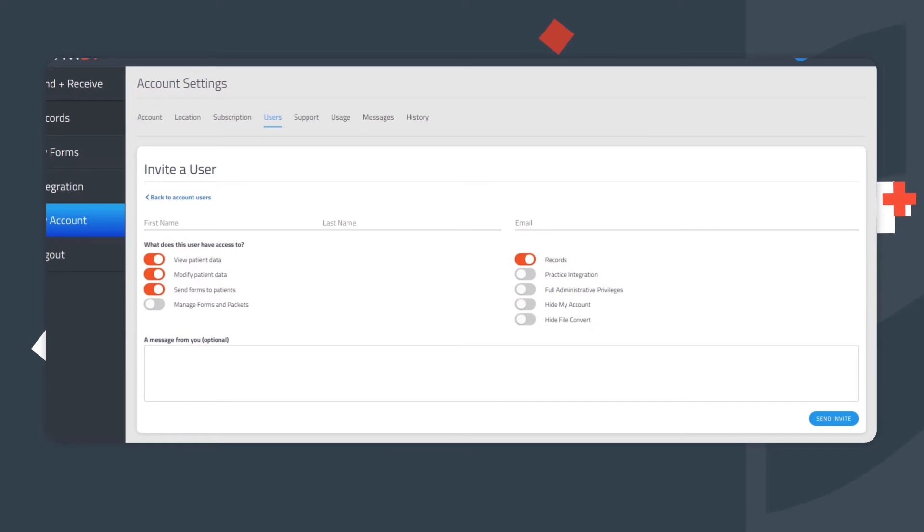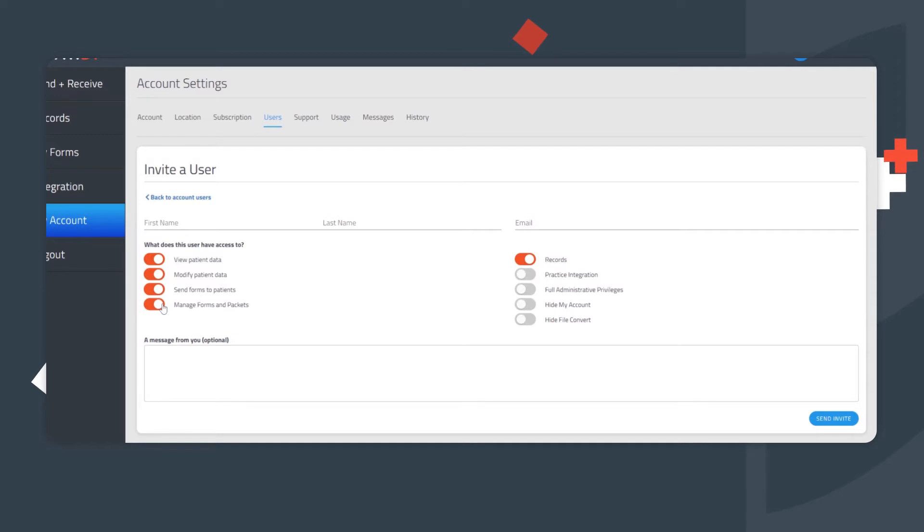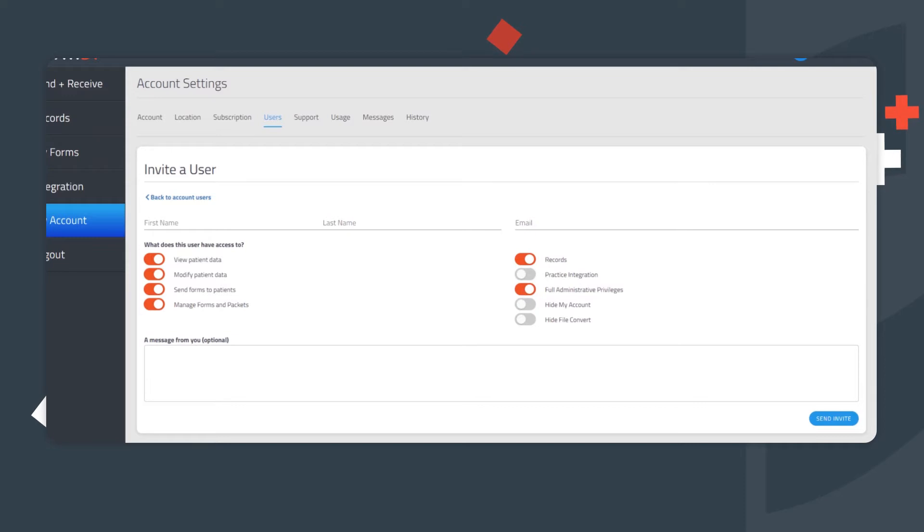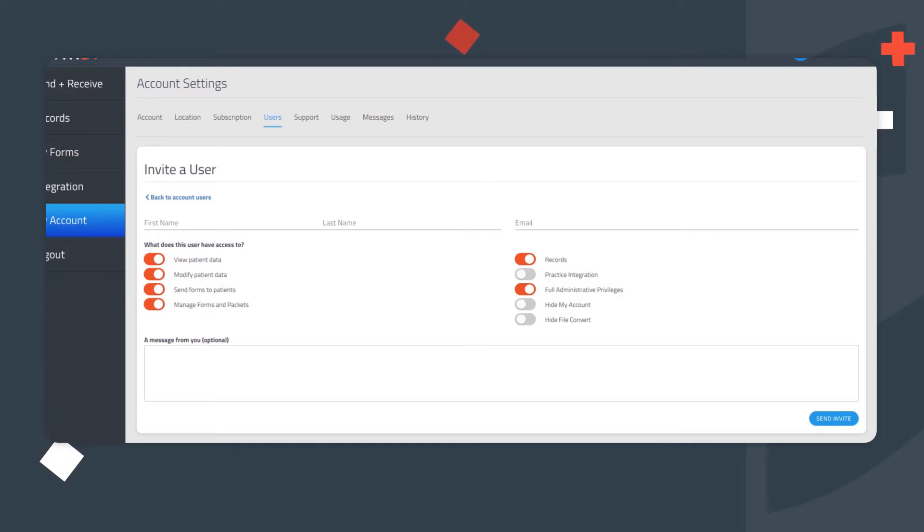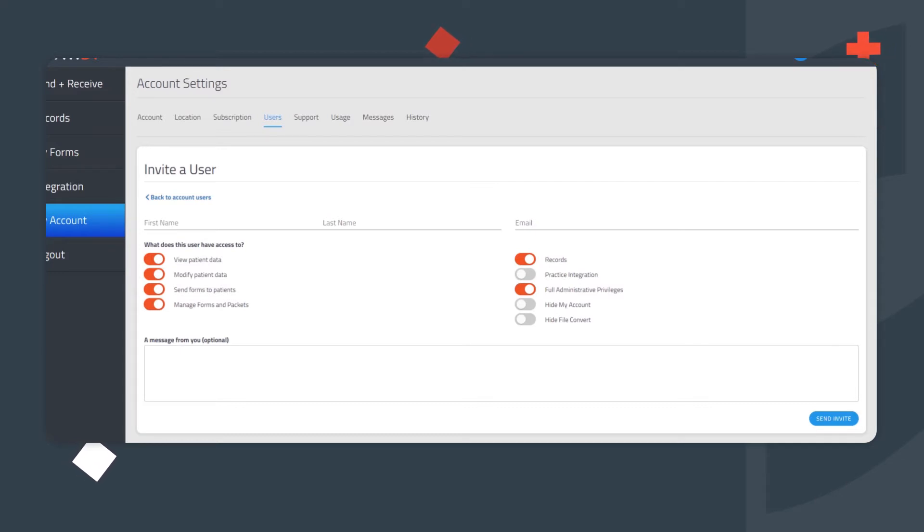If there is an office manager or a colleague who might be running the account on your behalf, consider activating the right to Manage Forms and Packets, as well as activating the Full Administrative Privileges feature. Manage Forms and Packets gives permissions to update packets and is helpful if forms need to be added, required fields need to be adjusted, or if the text on the forms should be revised.